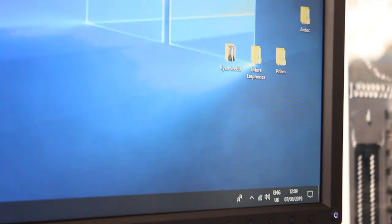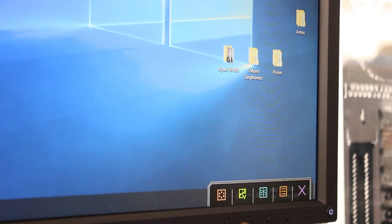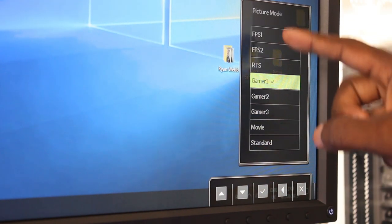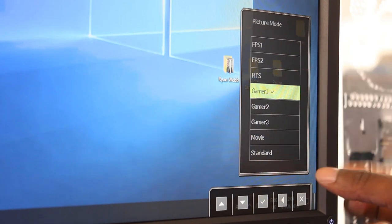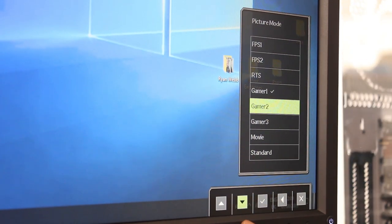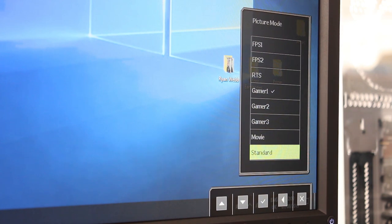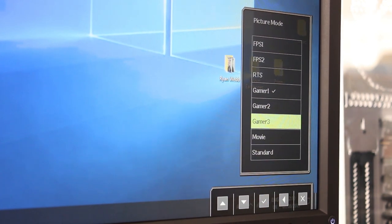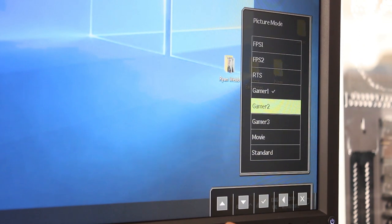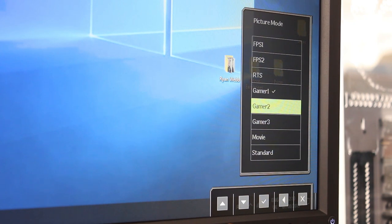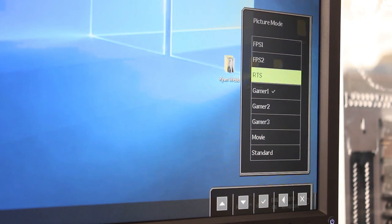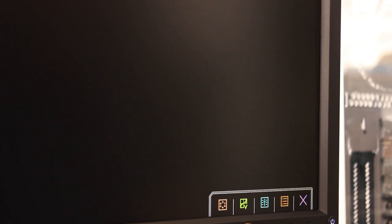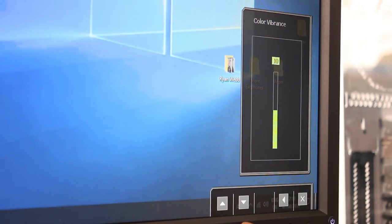So we're going to go through the settings really quickly. On here, you've got this menu bar with FPS 1, FPS 2, RTS, Gaming 1, Gaming 2, Gaming 3, Movie and Standard. These are the quick settings to get to where you just want to quickly flick through to like movie or standard, like TV or internet, or obviously your gaming depending on what games you're using. So I'm using Gaming 1 at the moment.